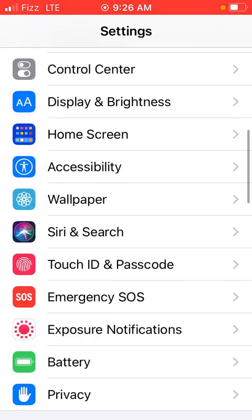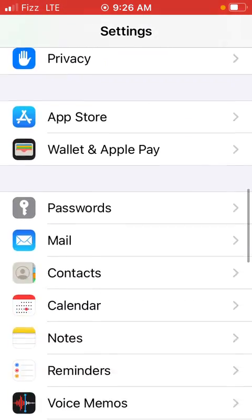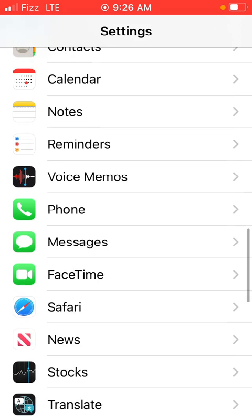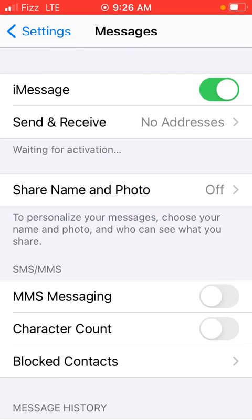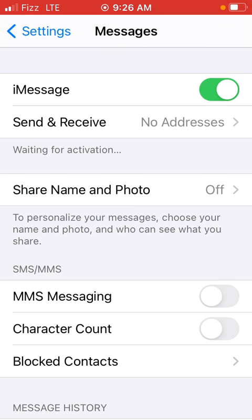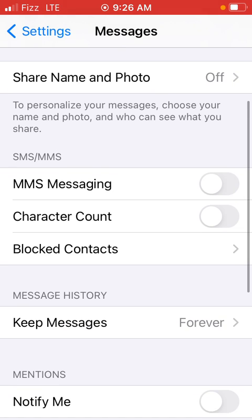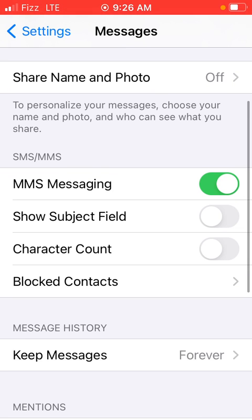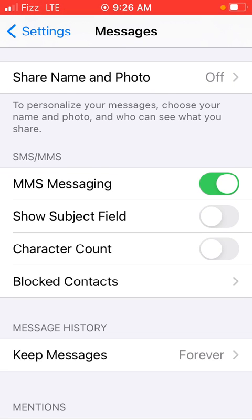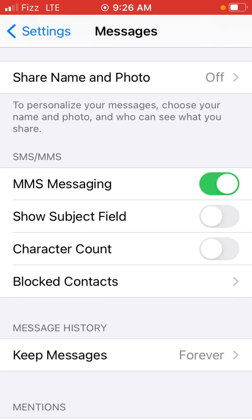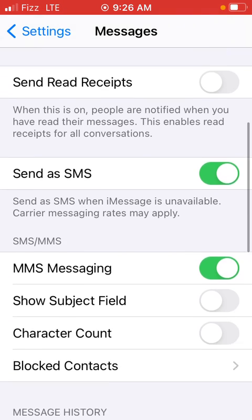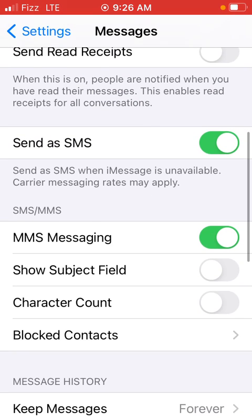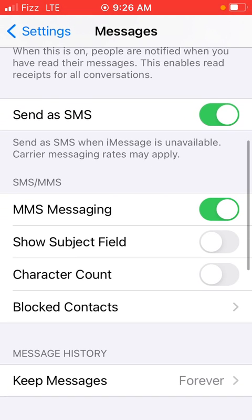Just toggle to activate iMessage which is the first option, then MMS. Once you enable MMS, SMS will pop up as well. All these options are enabled now so you will be able to text and receive text messaging without any problems. This is the first step.